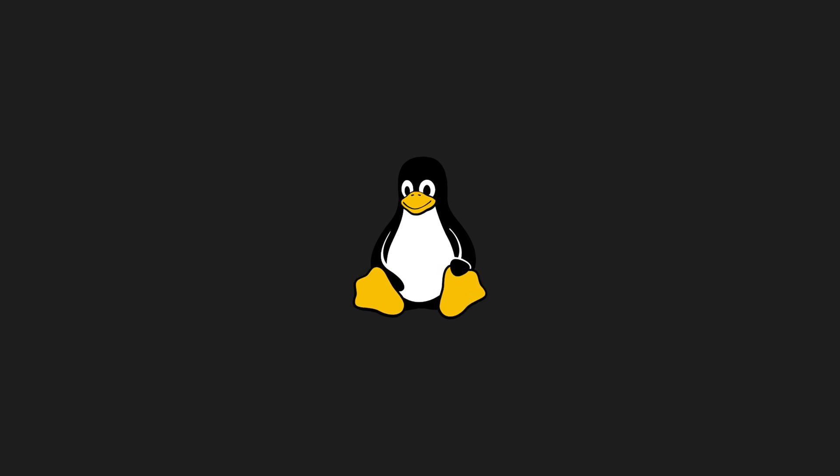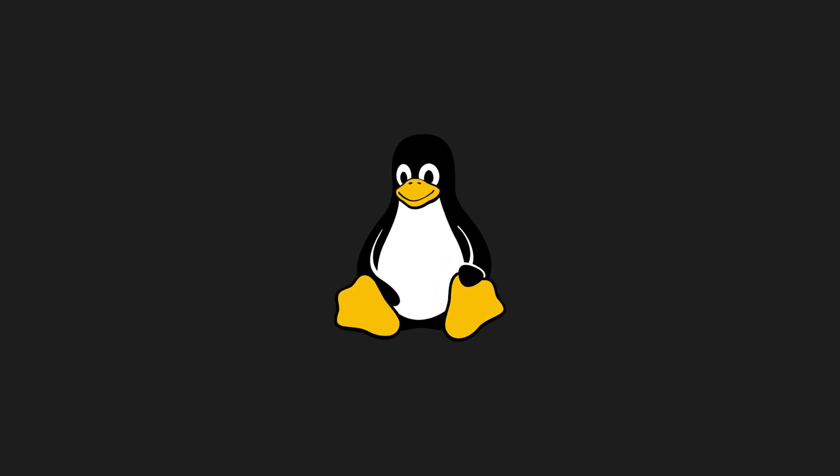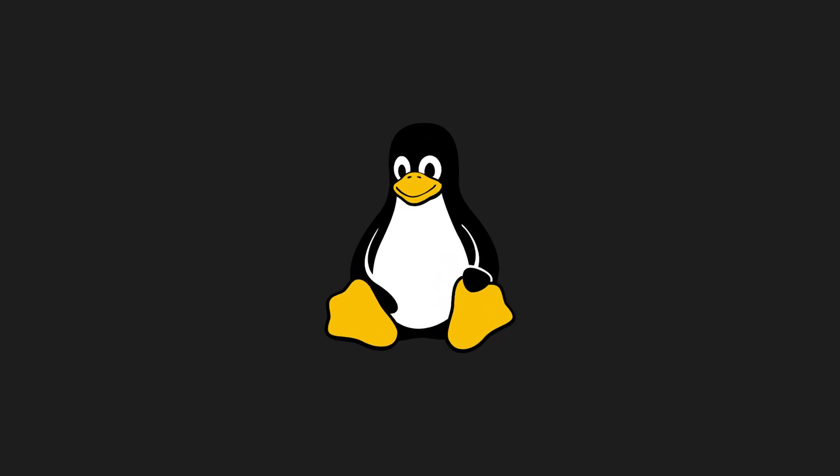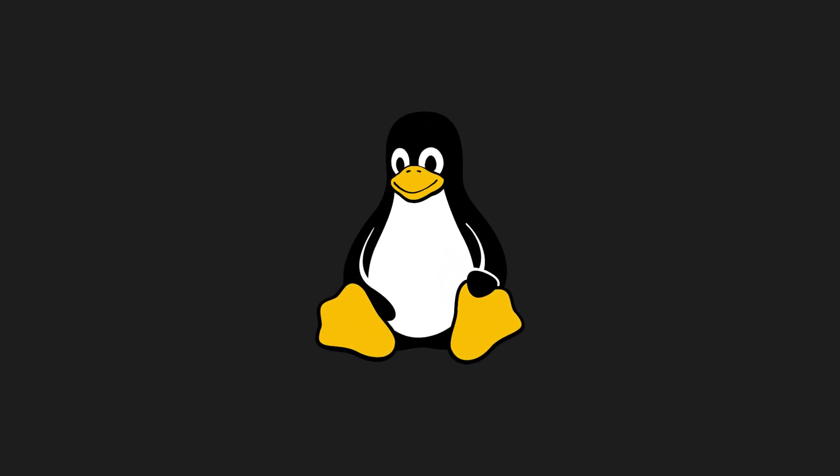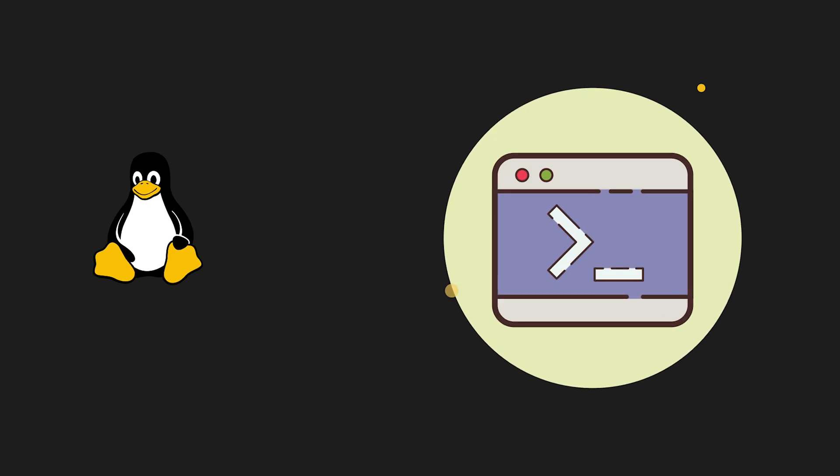In this video, we'll break down the Linux file system structure so that the next time you open your terminal, you'll know exactly where you are and why it matters.